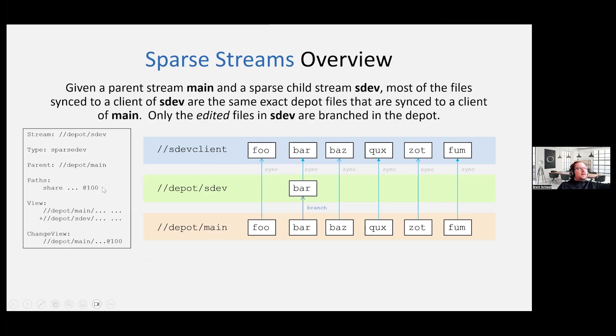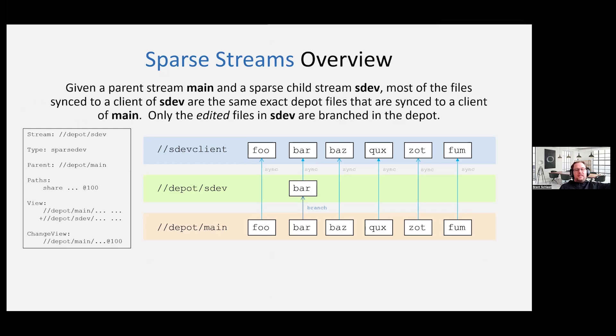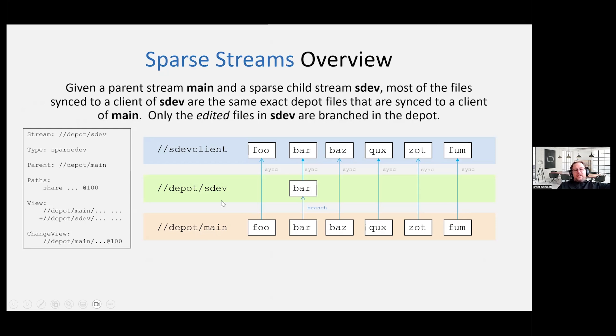This is, we internally like to call it kind of like the pin. This is when you created that sparse dev stream, what was the latest revision sitting in the parent stream? In this case, it's 100. And then as I talked about, we use something called overlay views to make this happen. And so you can see the view, you see the parent, and then we're overlaying a view of the sparse dev stream itself. And that's how the clients know what it's syncing and what it's getting and the definition of the actual view itself of the stream. And then you similarly see a change view also calling out change 100 as being the revision of the parent at the time of creating the sparse dev stream.